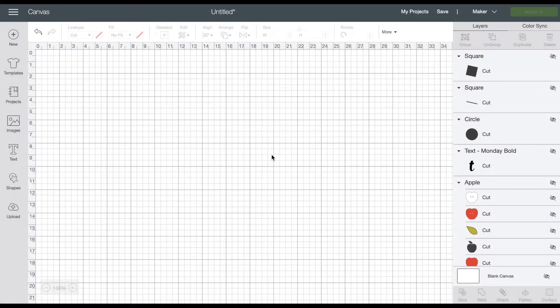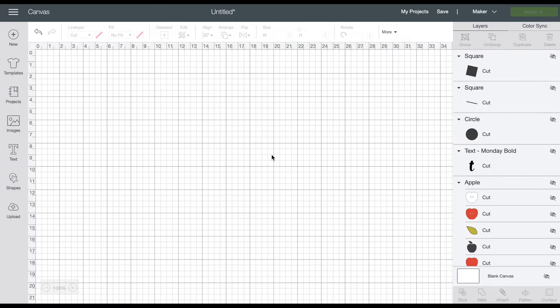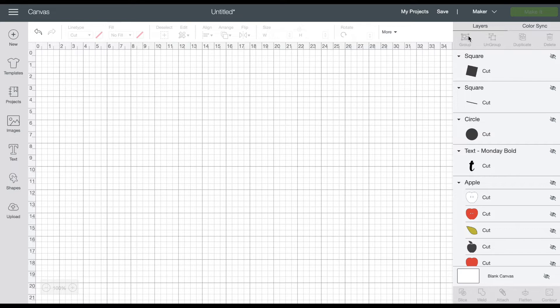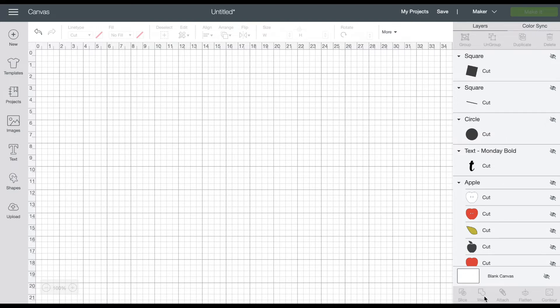Okay so now we're in Cricut Design Space at design.cricut.com and I've just opened up a blank canvas. You've got new, templates, projects, images, text, shapes, upload. And then across the top we have layers for grouping, ungrouping, duplicates, delete, and color sync. And then down across the bottom these are the five that we're doing right now, which is the slice tool, the weld tool, the attach tool, the flatten tool, and the contour tool.